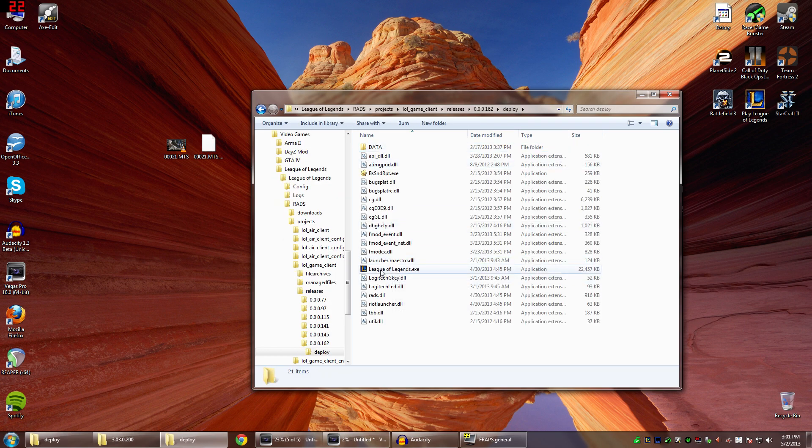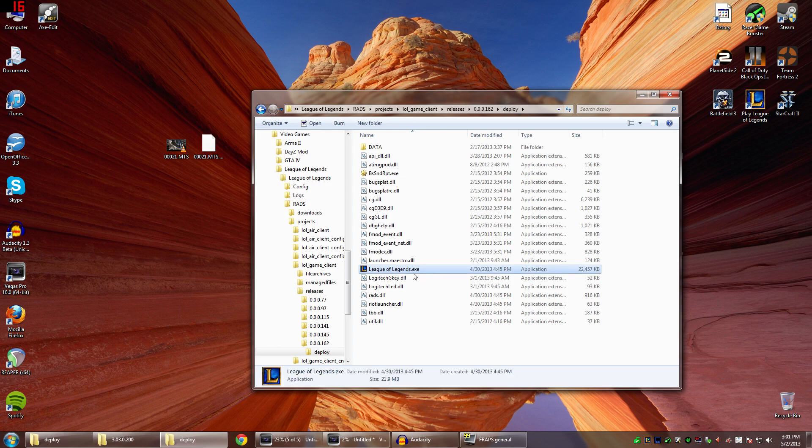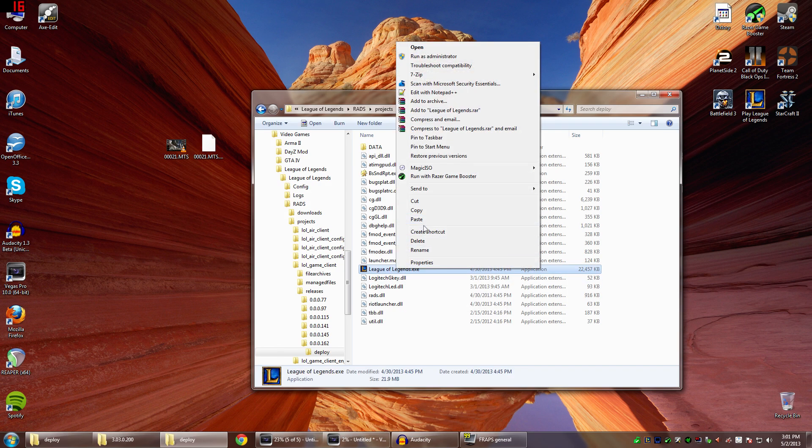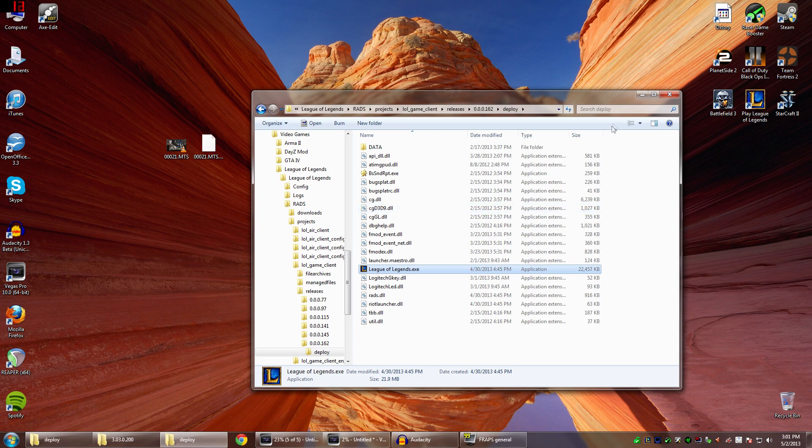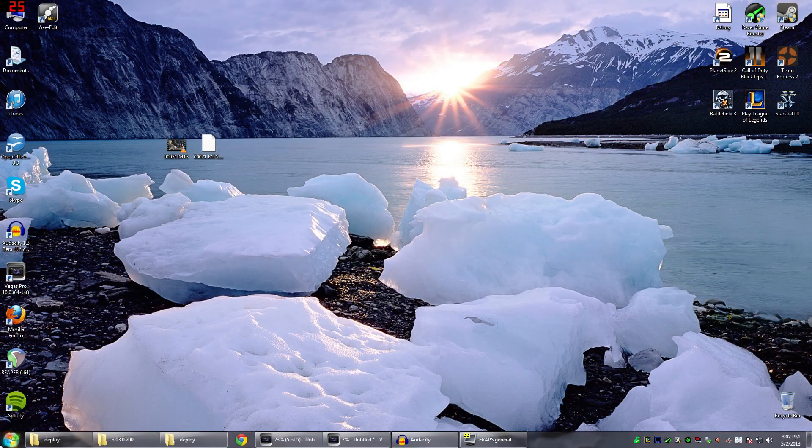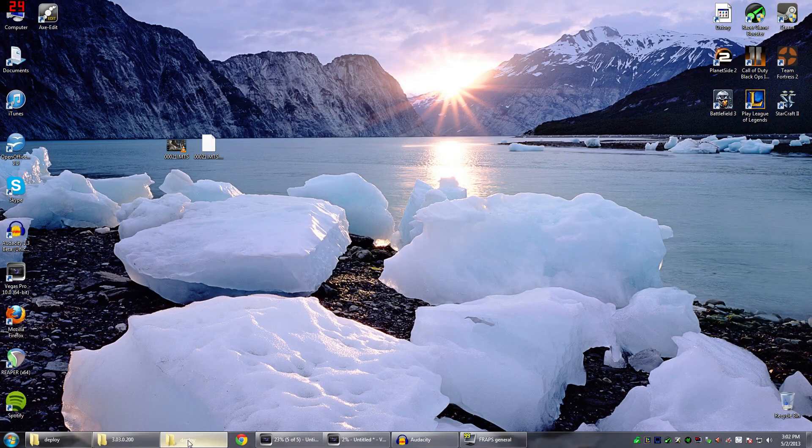Now this right here, this LeagueofLegends.exe, this is what you want. You want to right click and click Copy. Now pause, put this folder away, and open up a new folder.